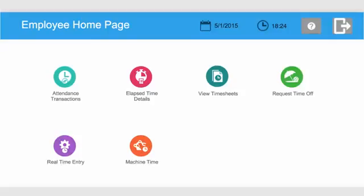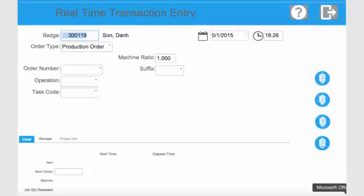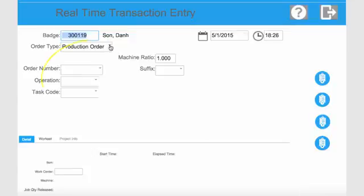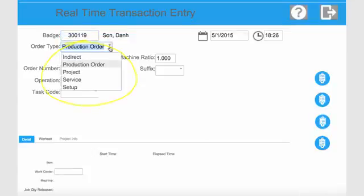Employees can use the real-time entry form to capture direct and indirect labor against jobs for their day-to-day activities. Direct labor can be captured for production orders, projects, and service orders.